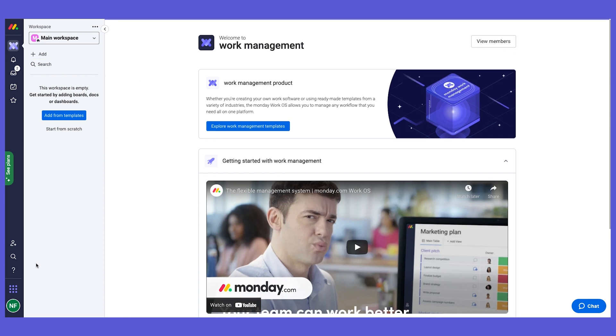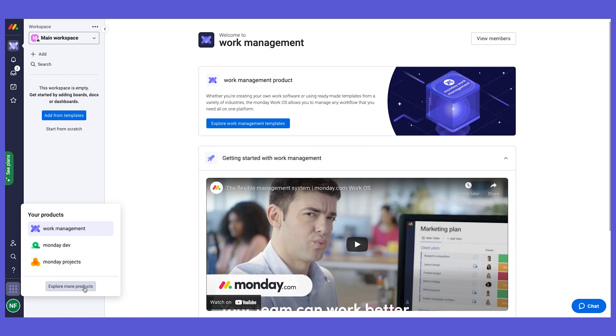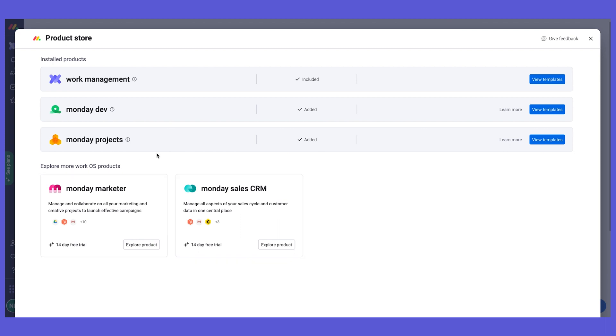If we want to see the monday dev, we can go here at the bottom to the switcher and here we can see the other products that we have. I'm going to go into monday dev in a second, but if you want to explore products or if you haven't downloaded it yet, then go here, click on explore more products and then you can have all the rest of the products. You can click on explore. It's going to be installed on your account and then you can play around.